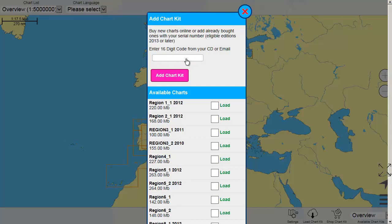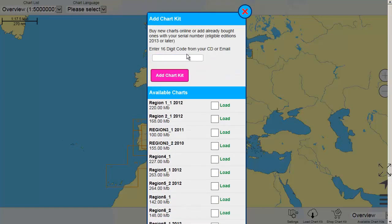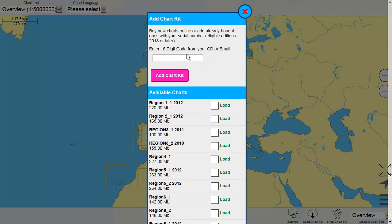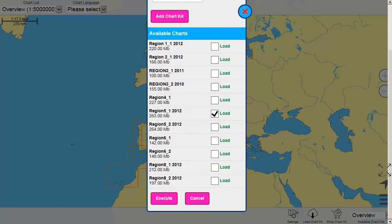All our paper products include the electronic charts. Once you have entered the product ID, you can select the chart set and download the charts on your device for offline navigation. The download might take a moment or two, depending on your internet connection.